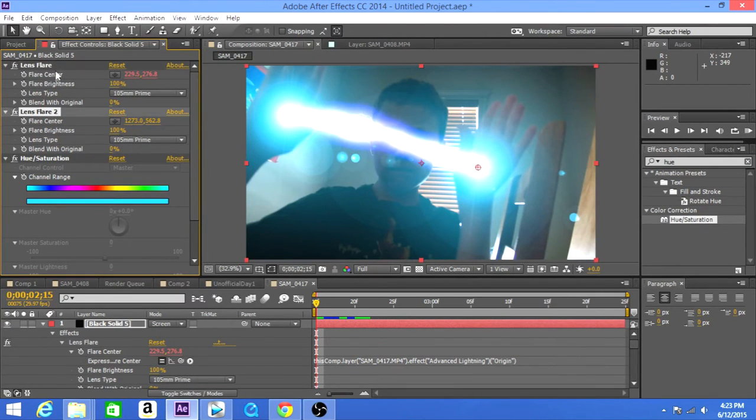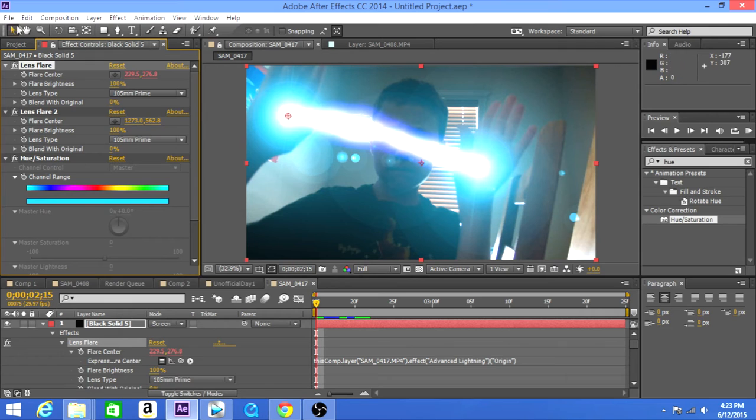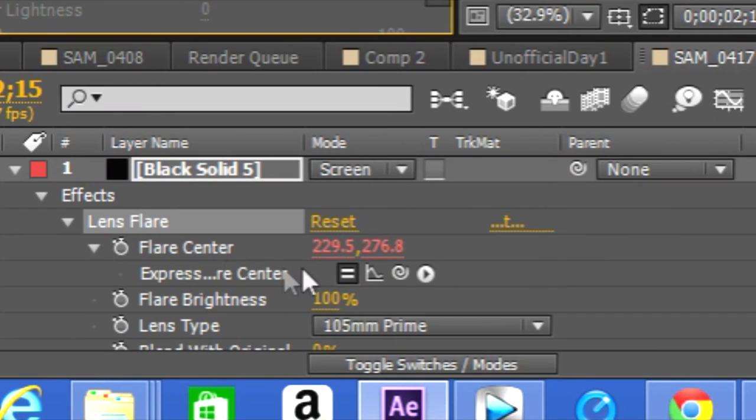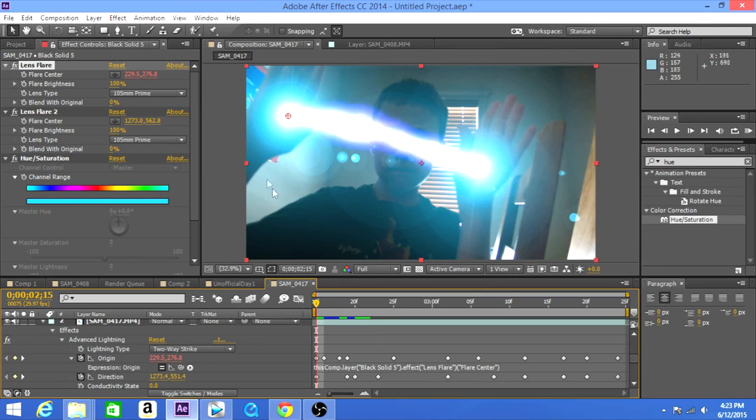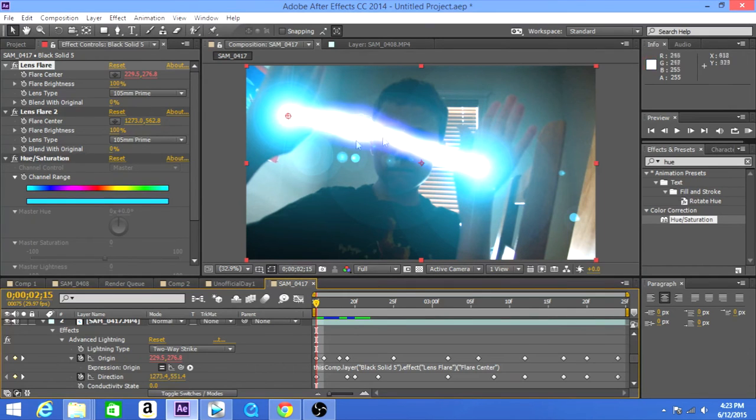And then take the pick whip here in the flare center and then parent it to the origin or whatever end. So the left end here in my left or your left is the origin.